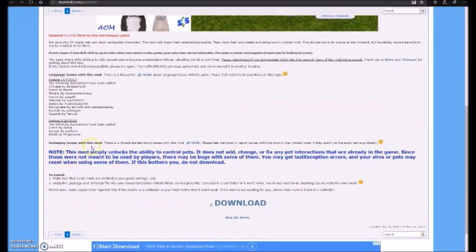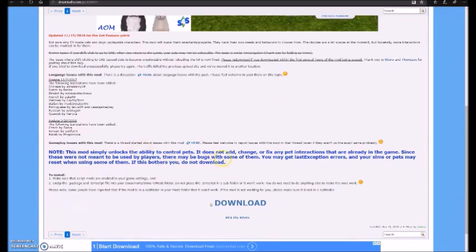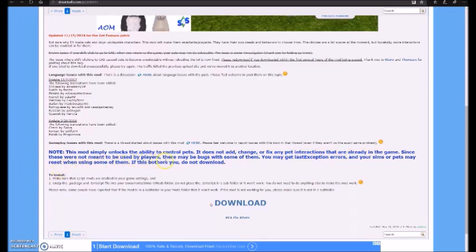And the notice says, this mod simply unlocks the ability to control pets. It does not add, change, or fix any pet interactions that are already in the game.